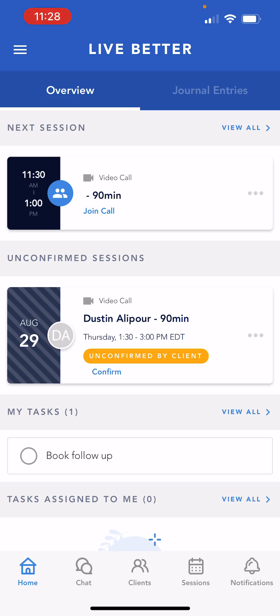With the mobile app, providers can easily view patient journal entries, patient profiles, manage upcoming appointments, and conduct telehealth sessions from anywhere.